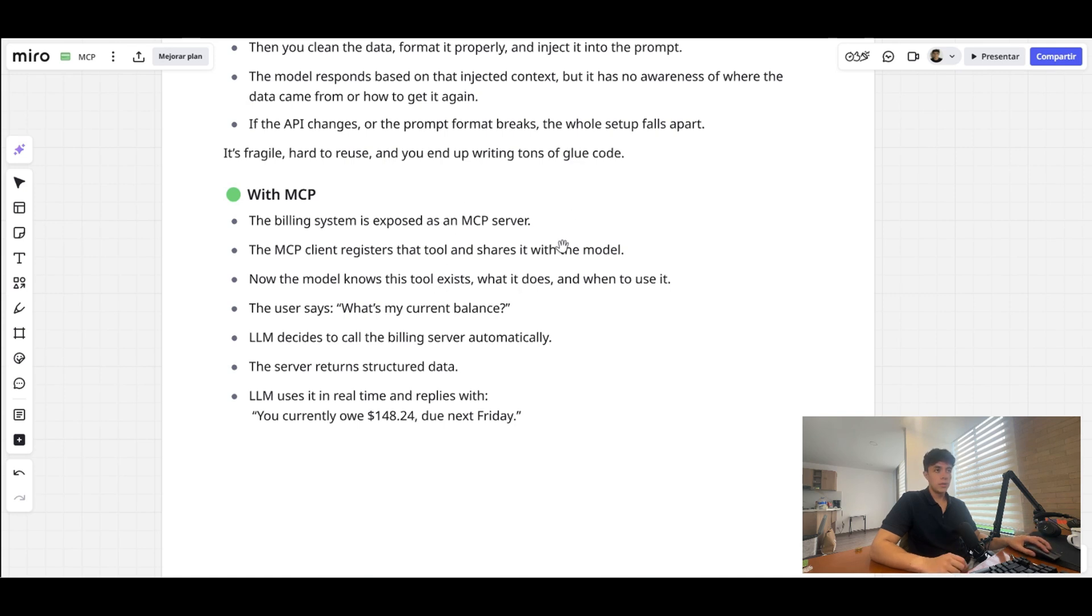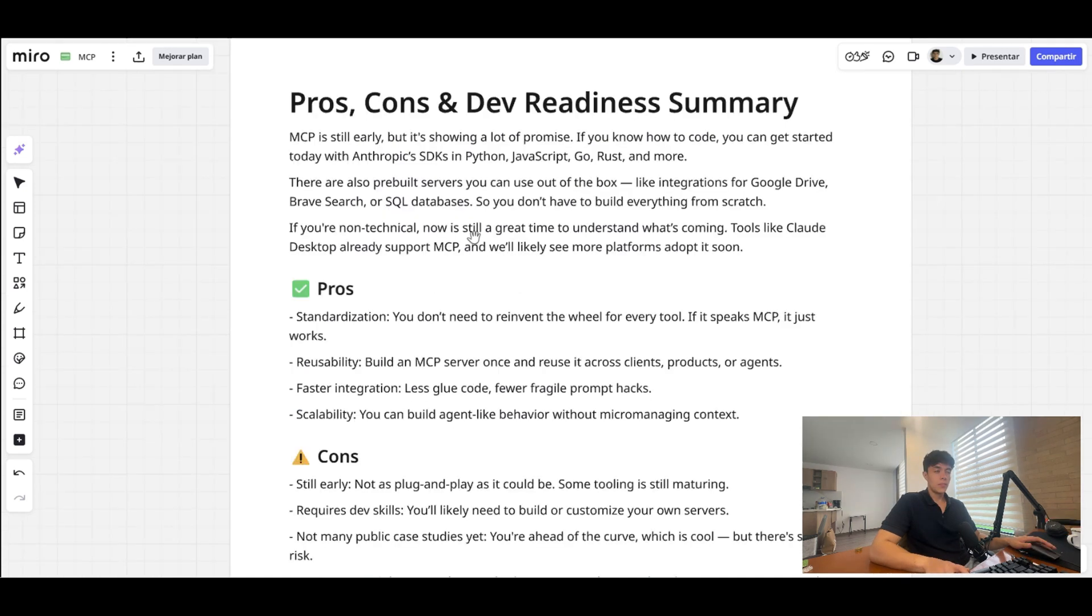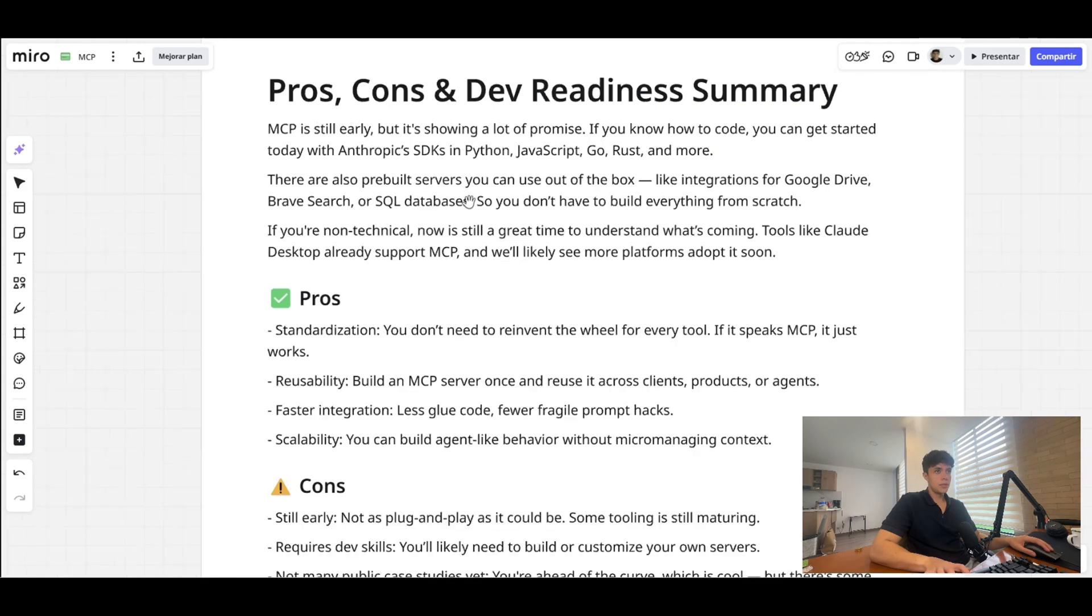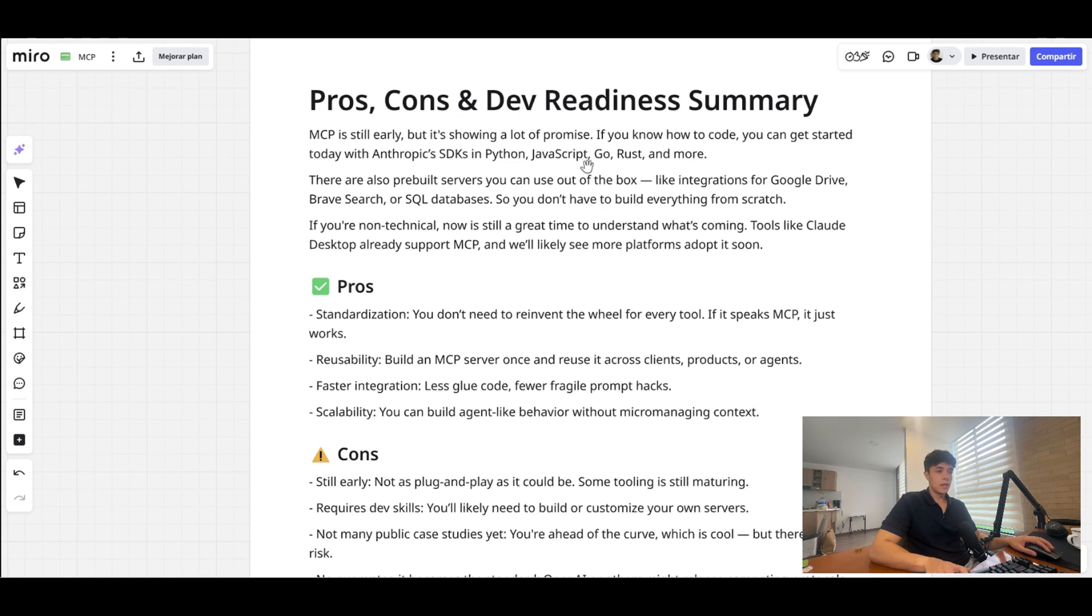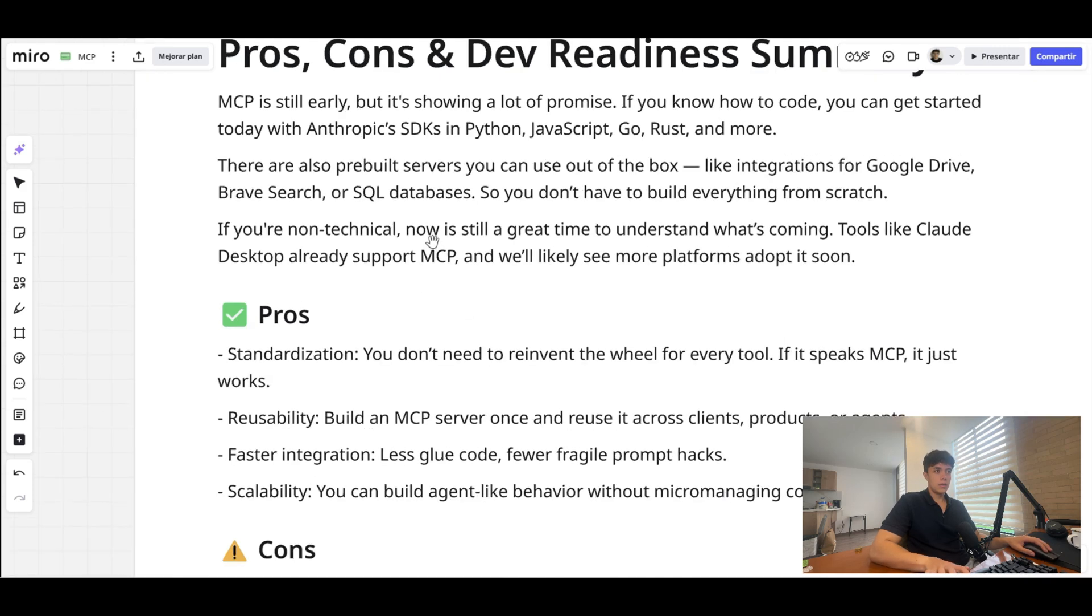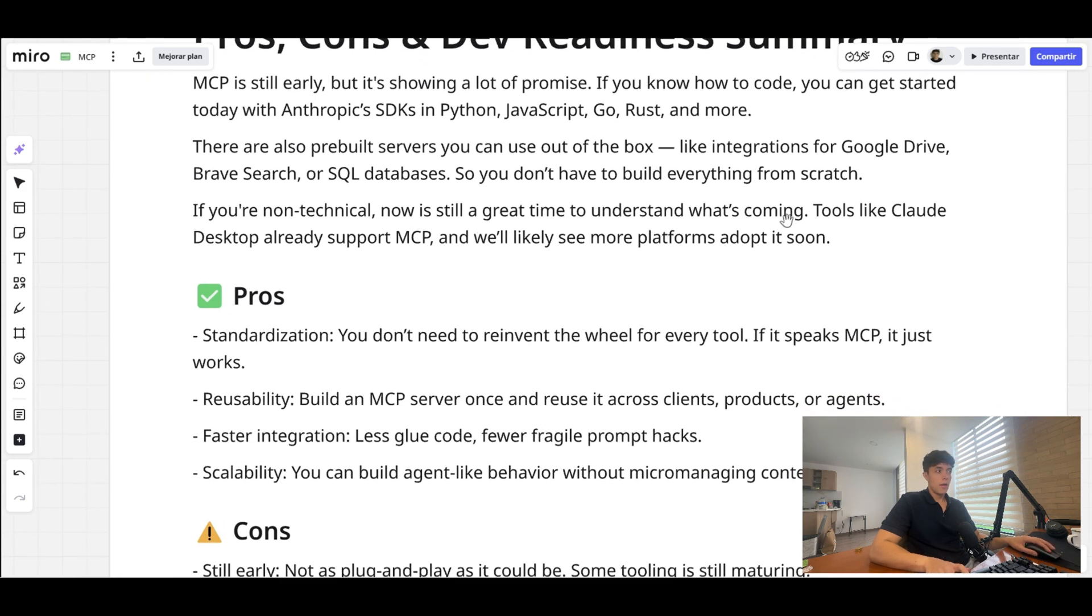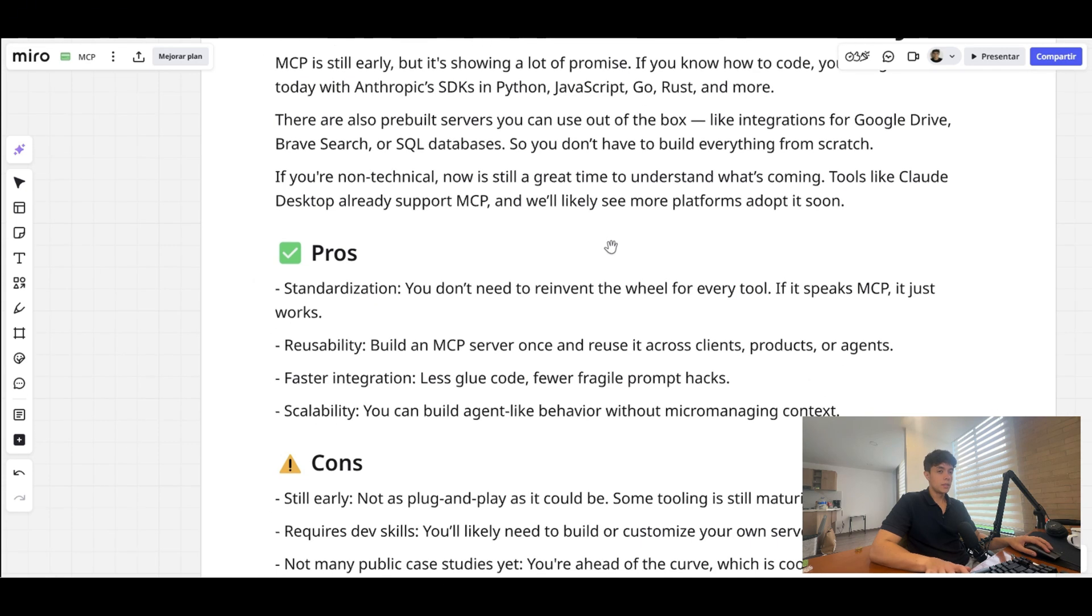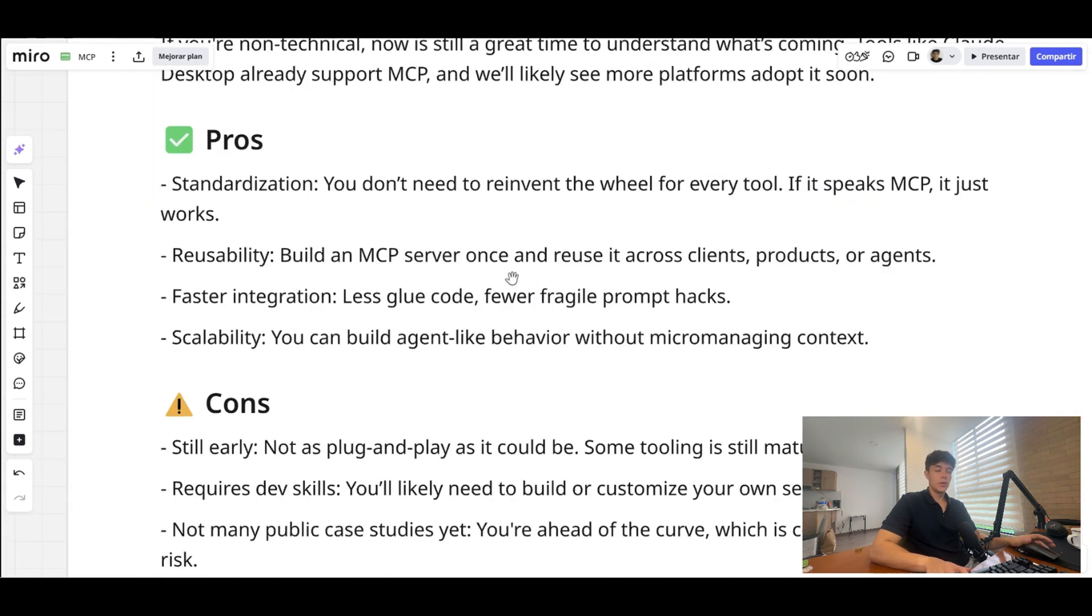So you might be wondering, what does this mean for people that are building AI agents right now? Is everything going to change? What I would say to that question is that MCP is still really early, but it's showing a lot of promise. So if you know how to code, because right now the only way to build these things is via direct code, you can get started today with SDKs in Python, JavaScript, Go, Rust, and more. There are also pre-built servers that you can use out of the box so you don't have to build everything from scratch. And if you're non-technical, now is still a great time to understand what's coming. Tools like Claude Desktop already support MCP, and we will likely see more platforms adopt it soon.